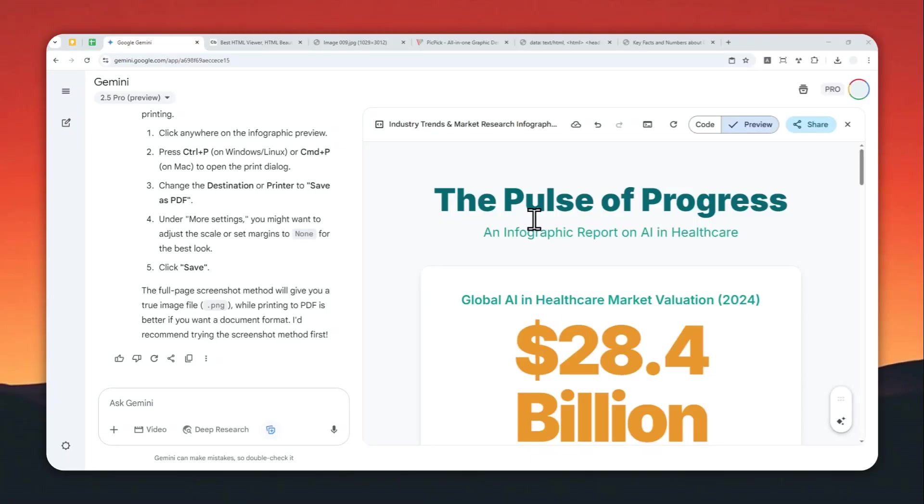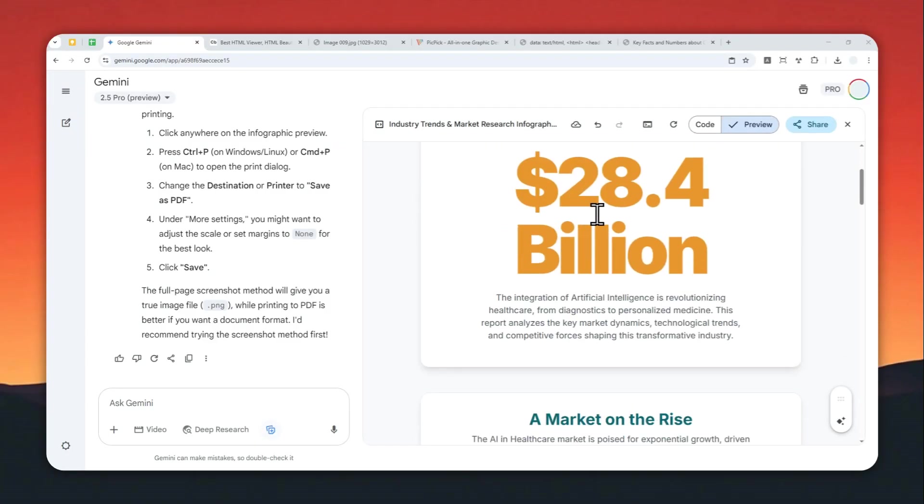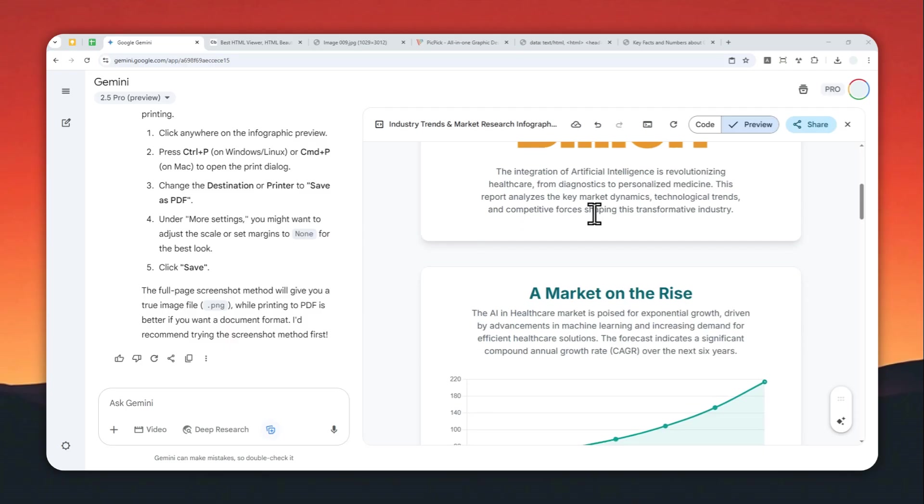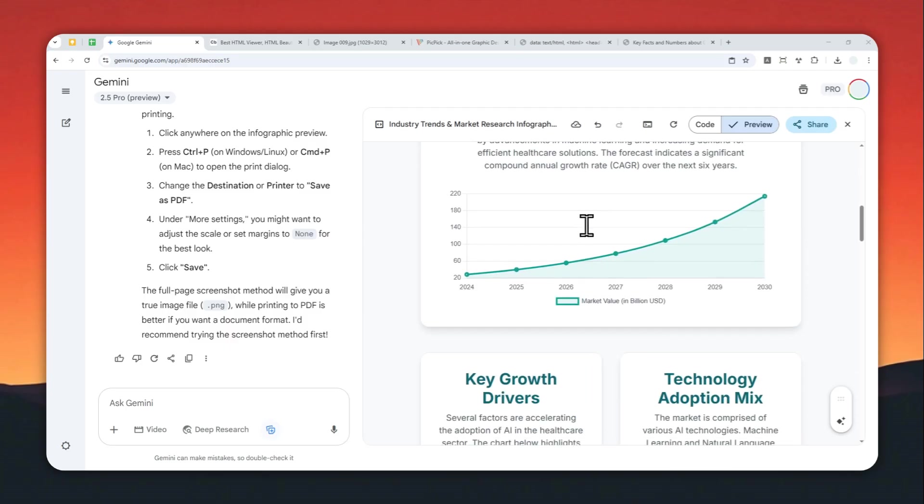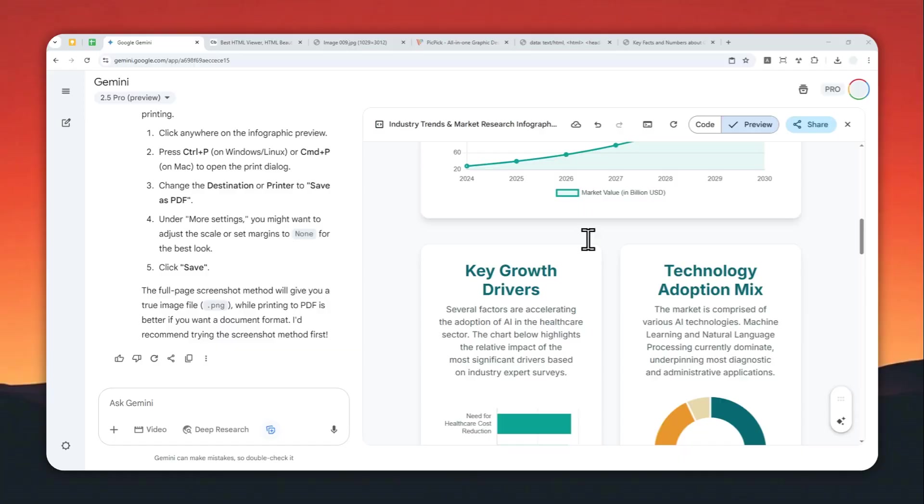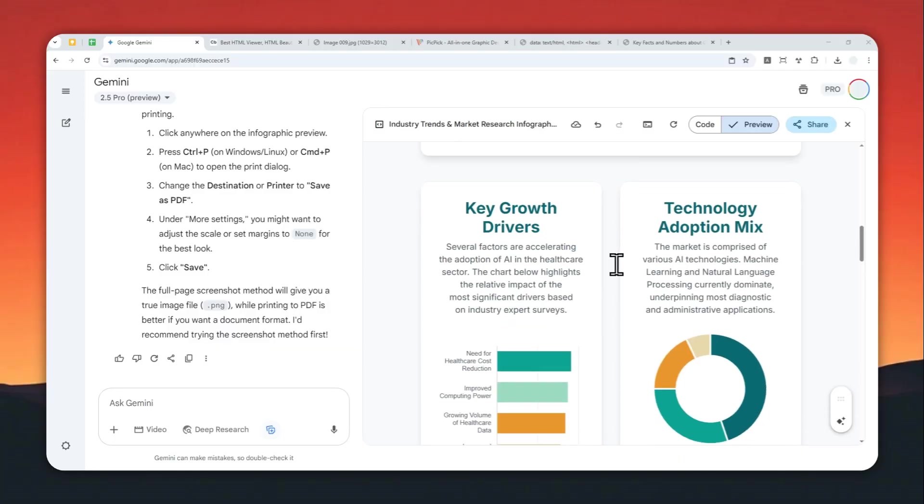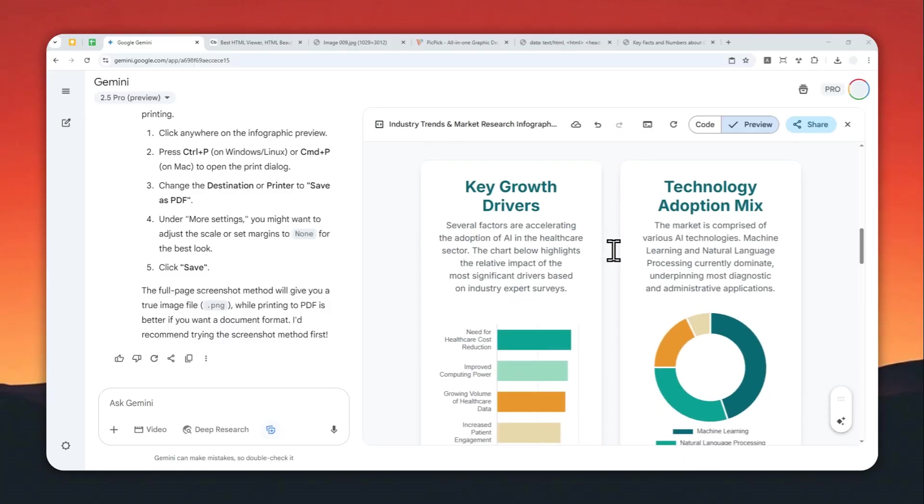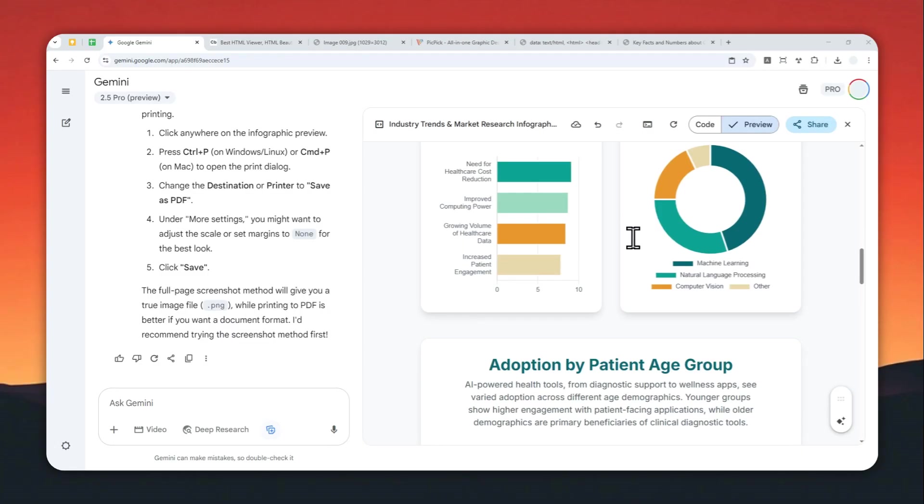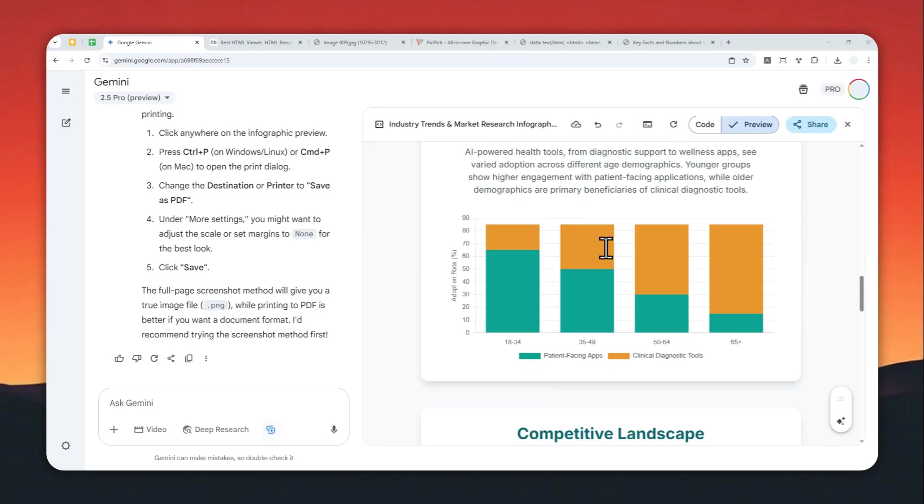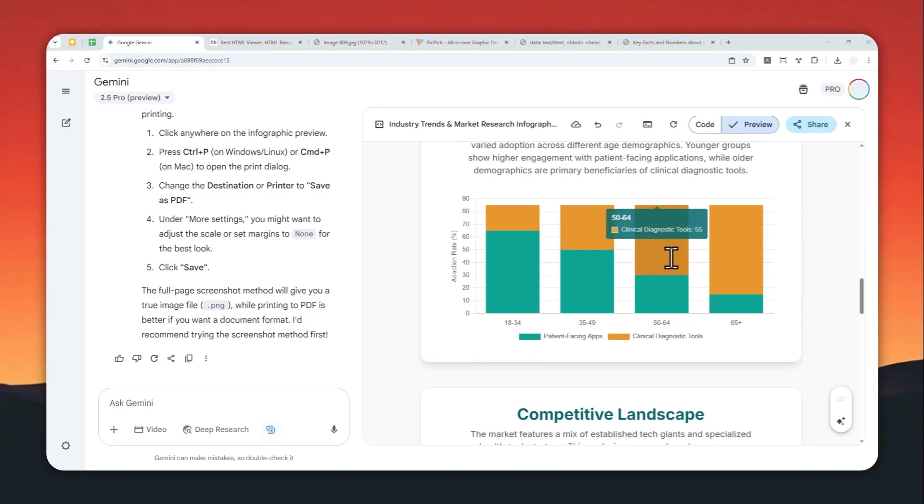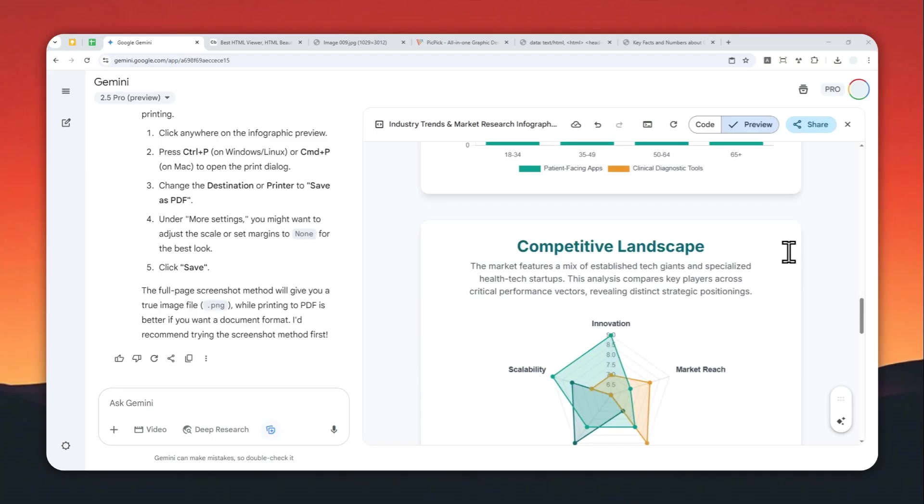Gemini has a new feature that lets you create an infographic quite easily, but unfortunately this feature is limited. You cannot download this beautiful infographic as a picture like JPEG or PNG, which is the most common format for an infographic picture. But I found a workaround to get this interactive graphic as a picture using various tools.